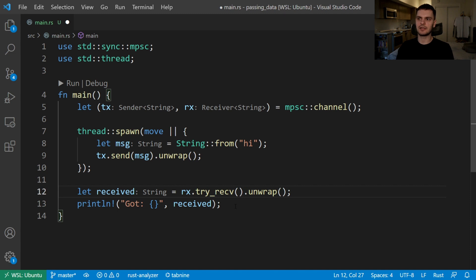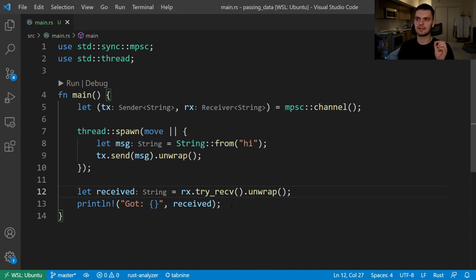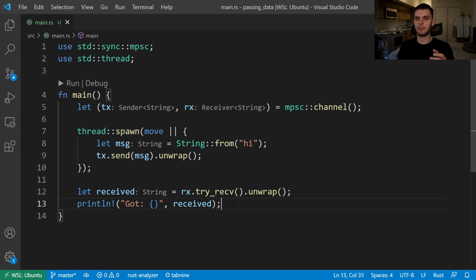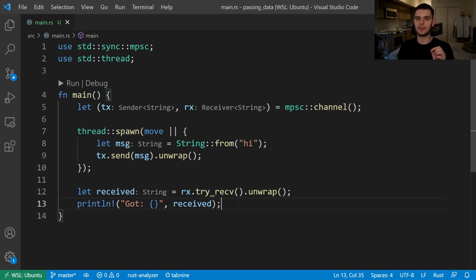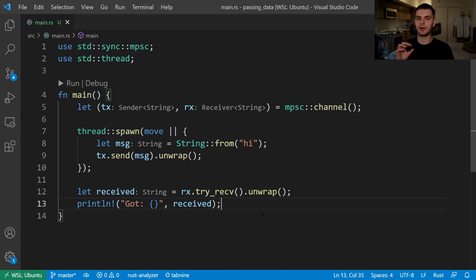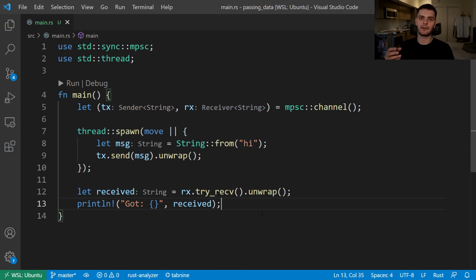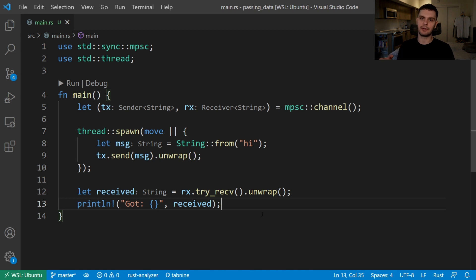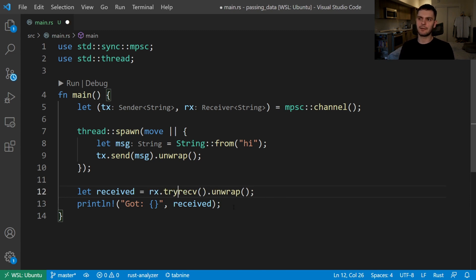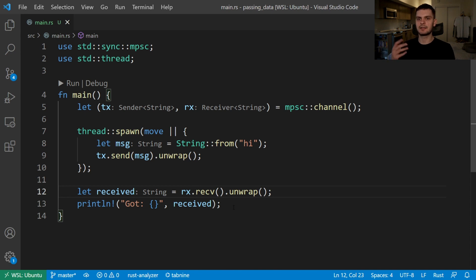The try_receive method however will not block the main thread's execution. Instead it will return a result type immediately. The result type will be an okay variant holding the value if a value is available, or it will be an error if no values are available at the time. Try_receive is useful when you want your thread to do other work. For example, we can have a loop where every so often we call try_receive to see if there are any new messages, but otherwise we let the thread do other work. For this example we're using the receive method for simplicity because the main thread isn't doing any other work.